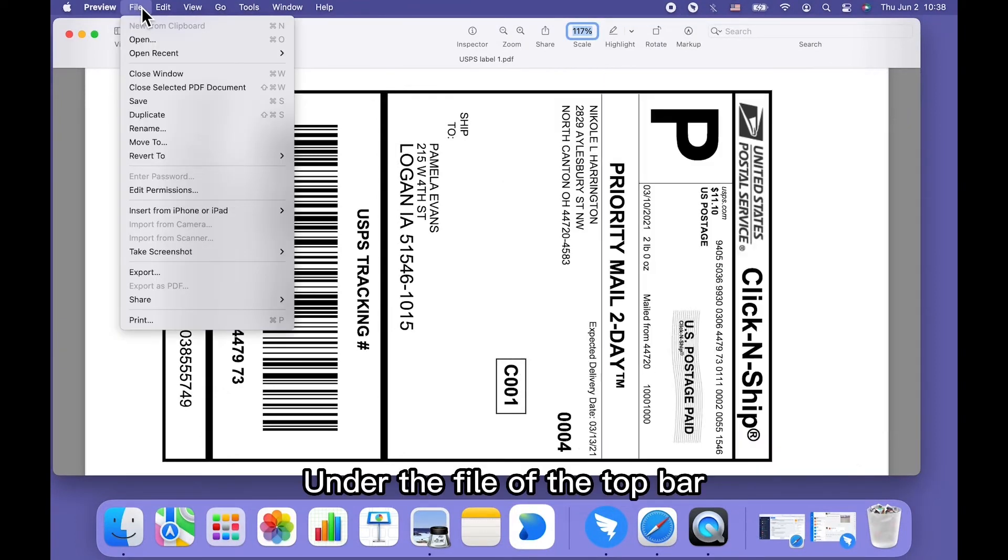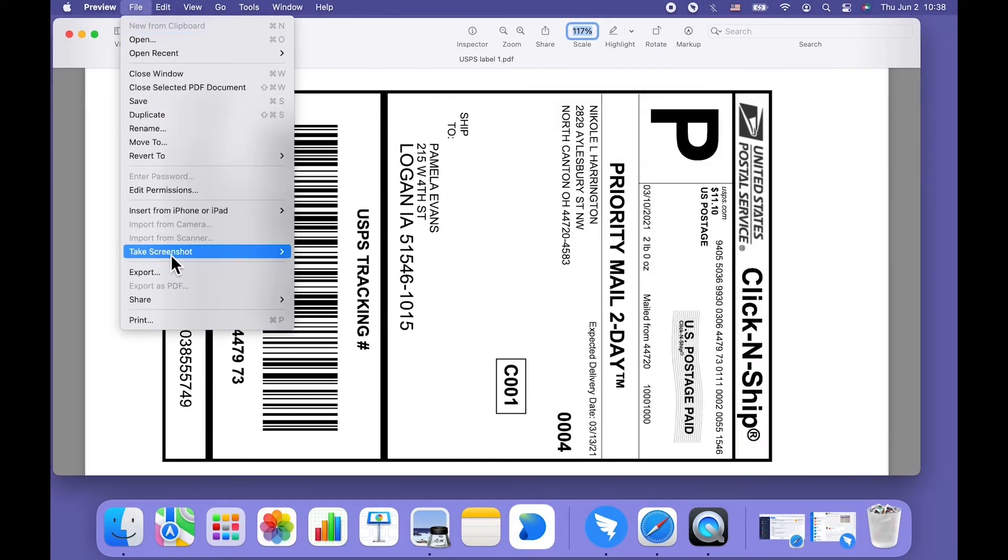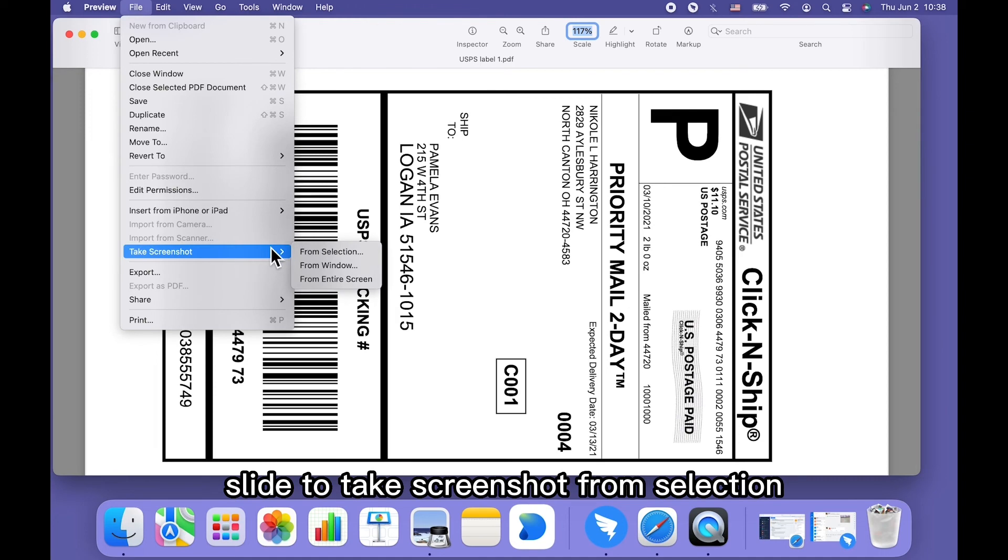Under the file of the top bar, slide to take screenshot from selection.